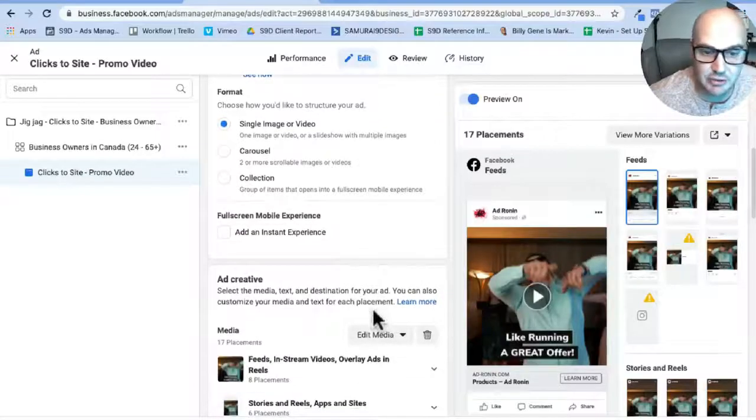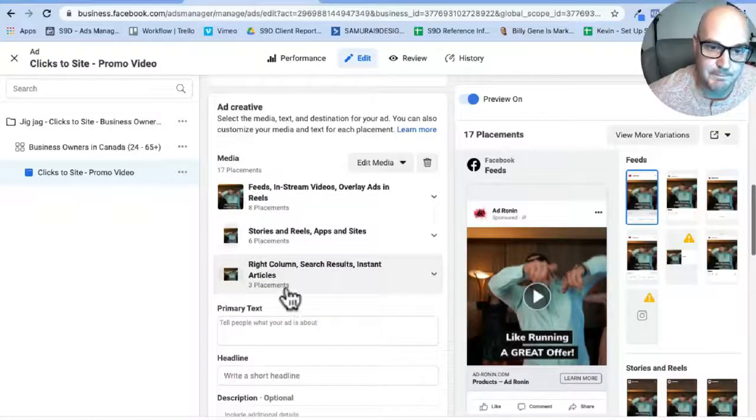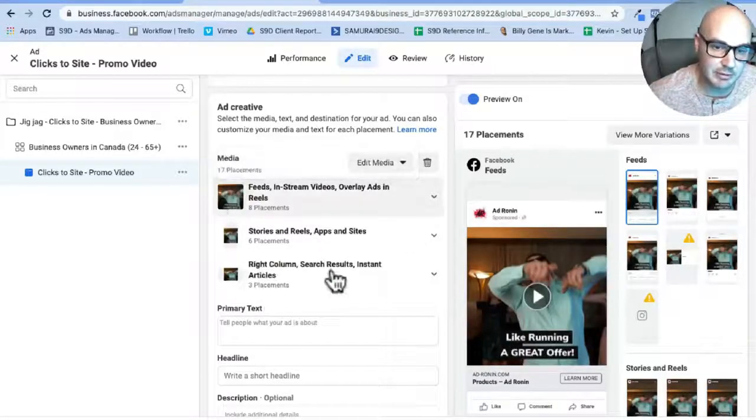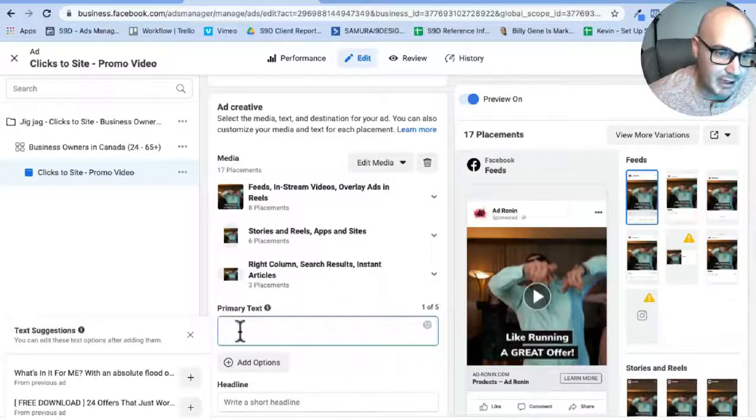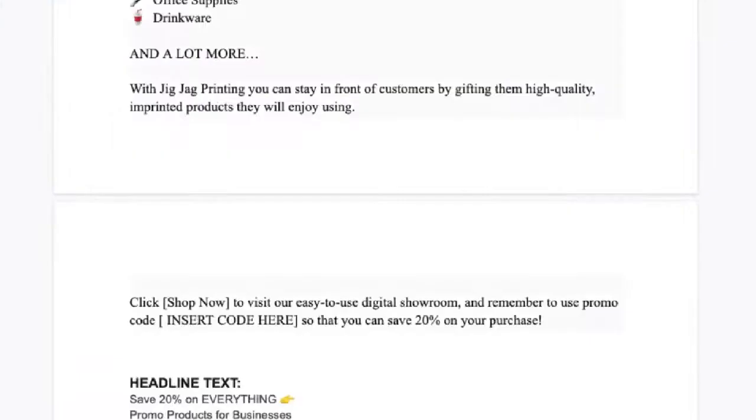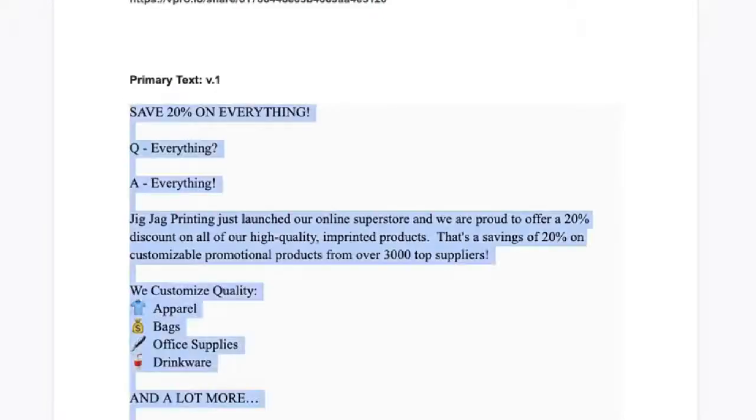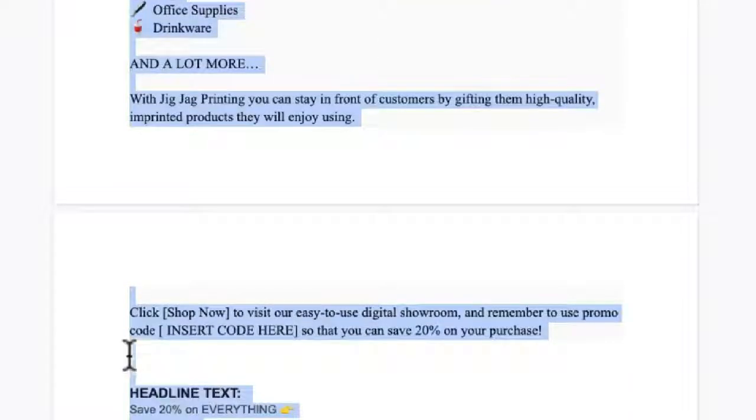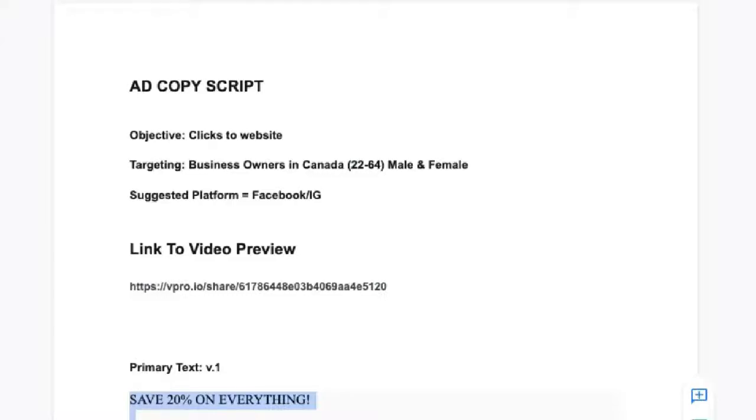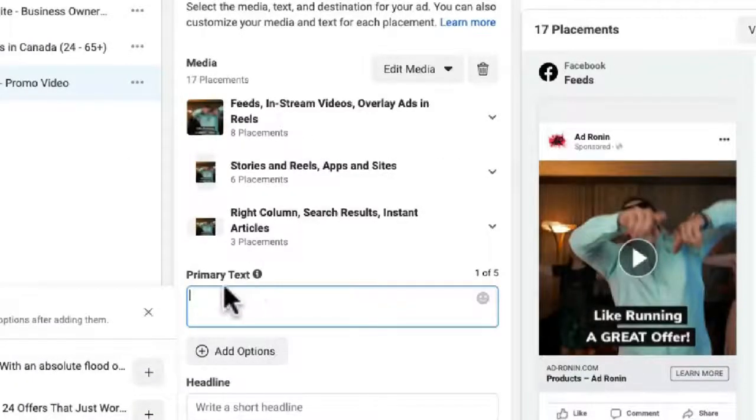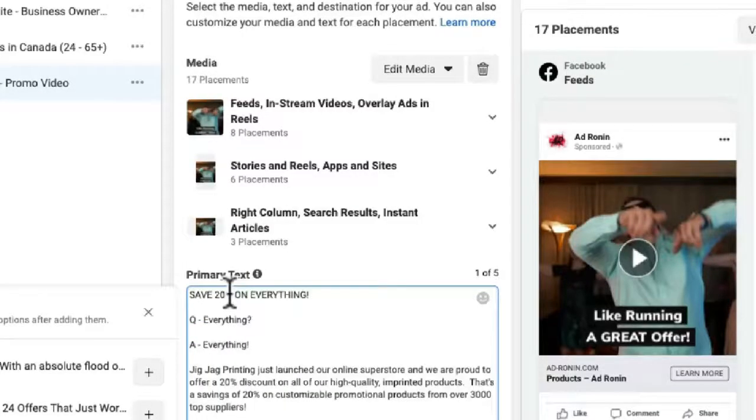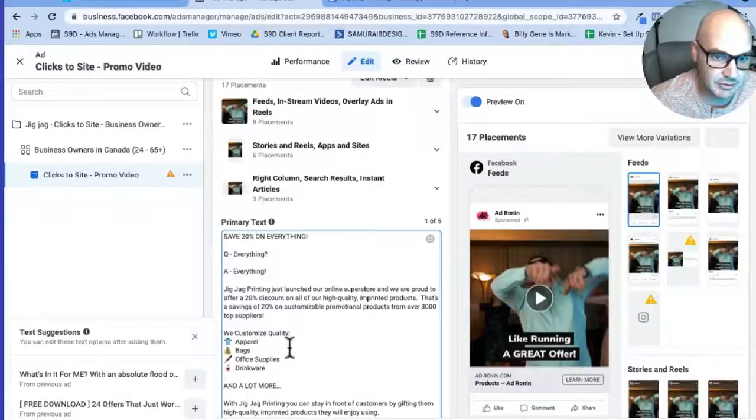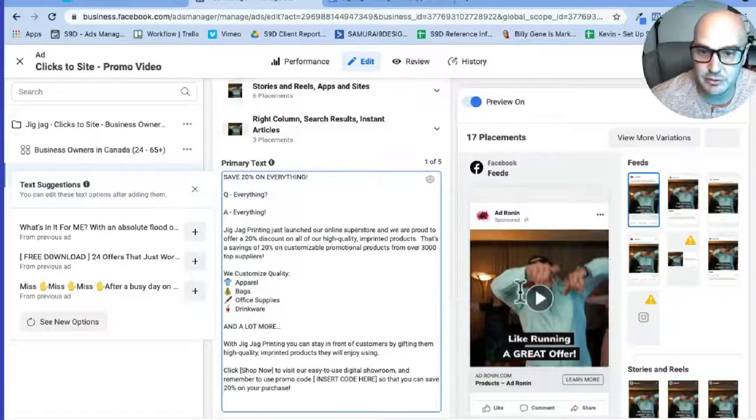Scrolling right down in terms of content, I've selected Single Image or Video because we have made a 20-second video for JigJag that they can use in their ads. We uploaded that, that has all of the correct placements here. JigJag bought this ad from us at Ad Ronin, so essentially what we do here is we just go to the ad copy that we wrote for them. We highlight everything and you'll see here Primary Text, and we go here Primary Text, paste.